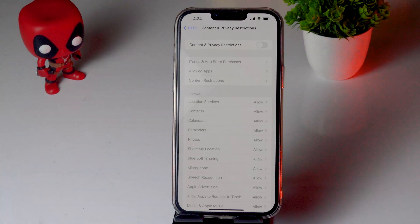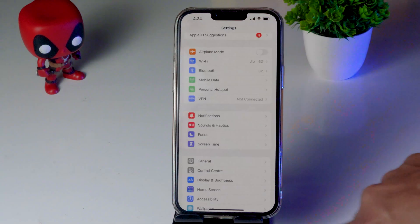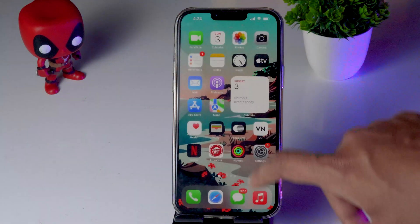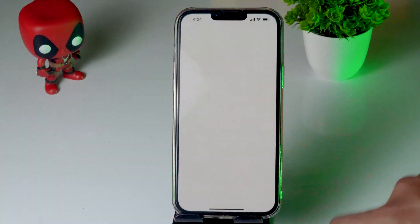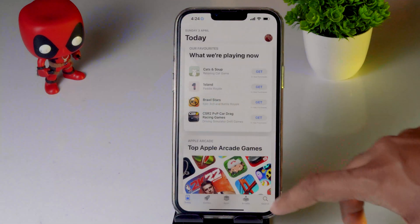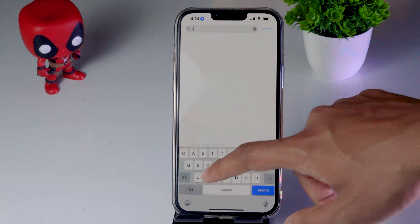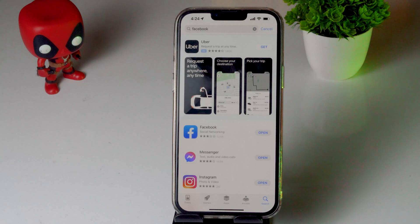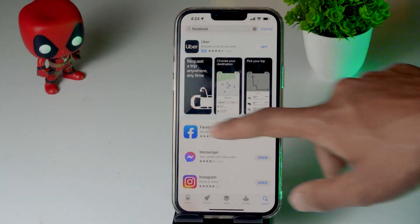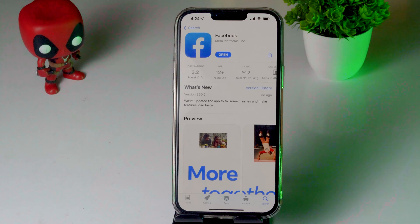Even after trying this, if it's not working, the next step is to update your Facebook app if there's any update available. Go to the App Store and search for Facebook. If you have any update available, go ahead and update it. As you can see here, there is no update available — that's what you have to do.